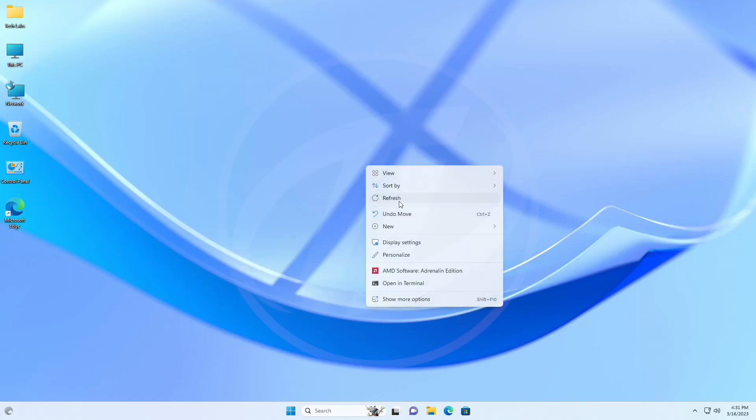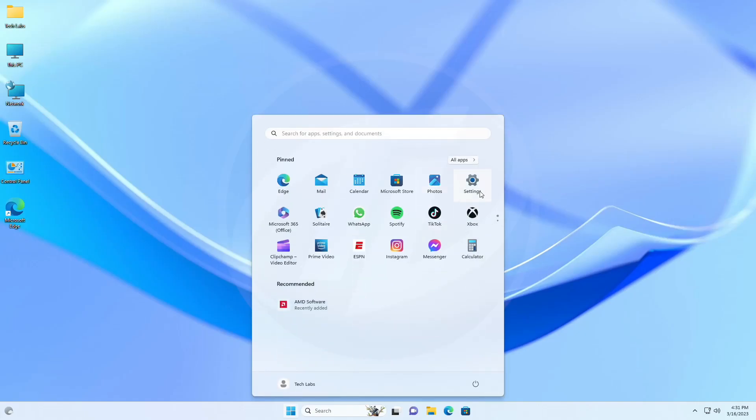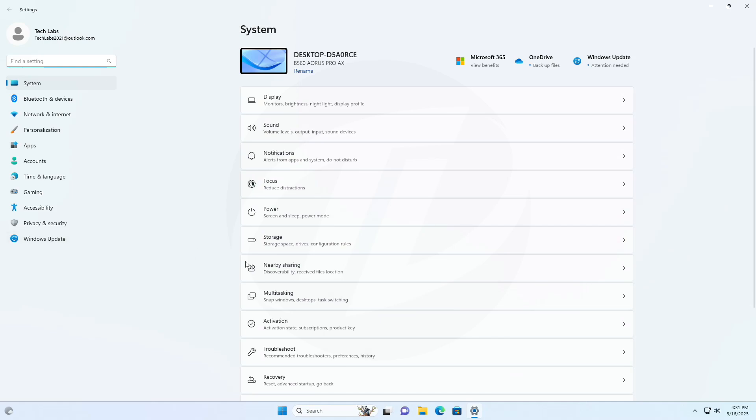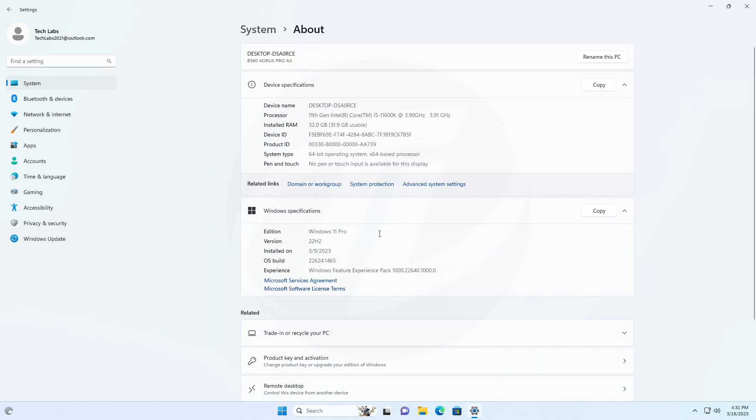Hey guys, welcome back to the channel. Today this video is about Microsoft's Windows 11 Insider Preview Build 22624.1465, which is released to the beta channel.